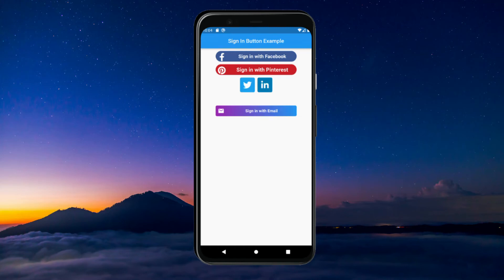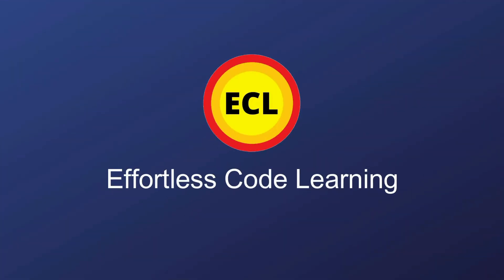Hello friends. In this video I am going to show how to generate sign-in buttons for different social media accounts. Also I will show how to generate a custom sign-in button. So make sure to watch the video till the end. If you have not yet subscribed my channel, please subscribe it for more helpful Flutter videos.